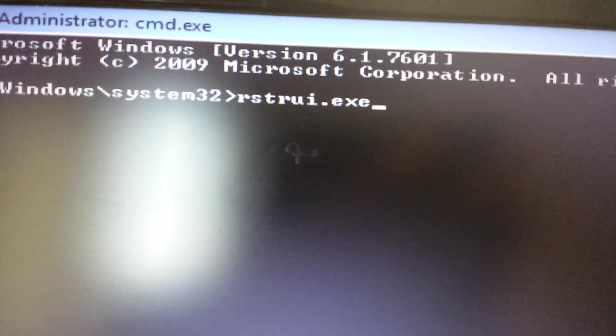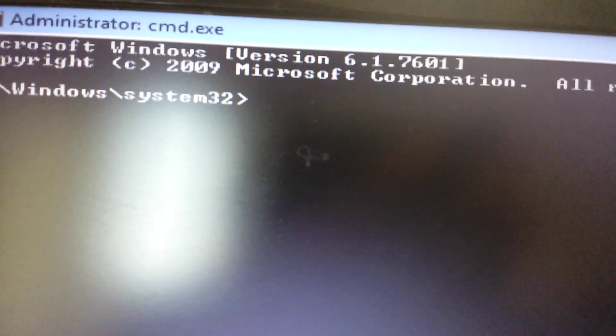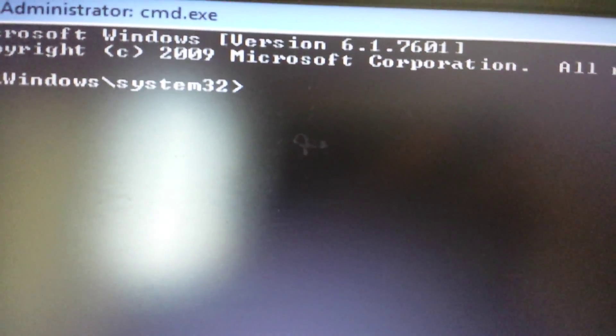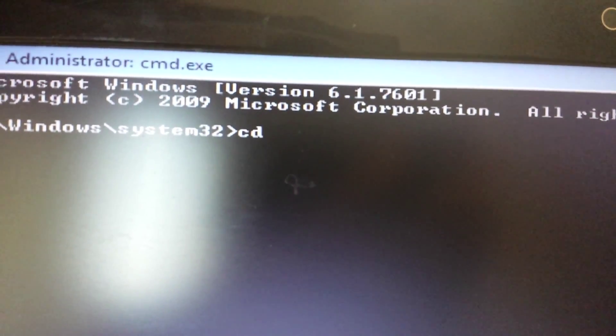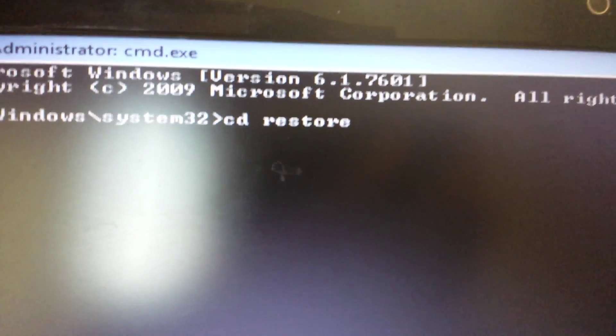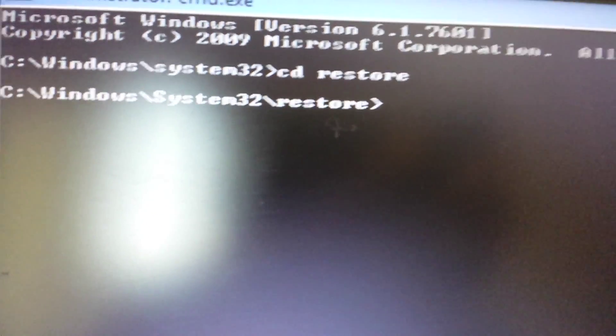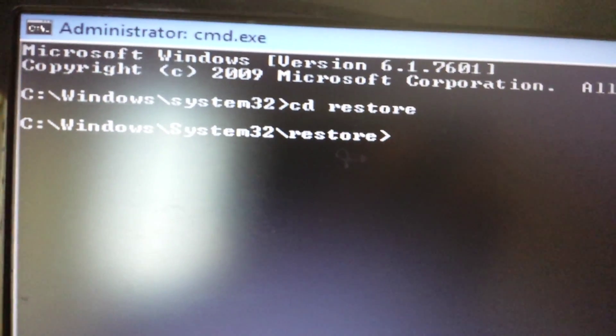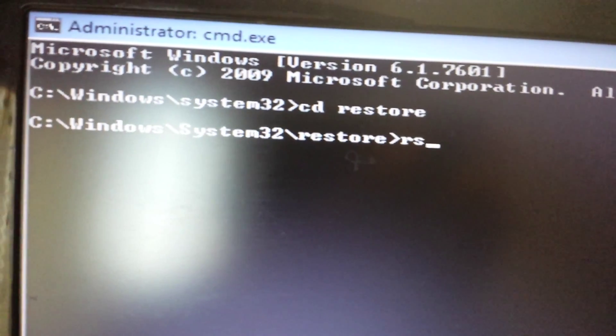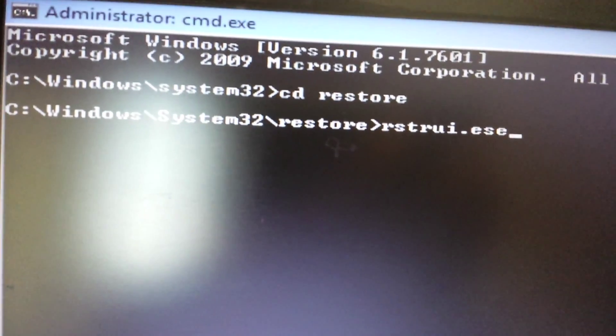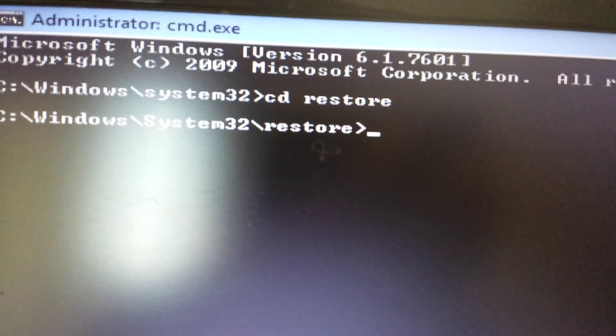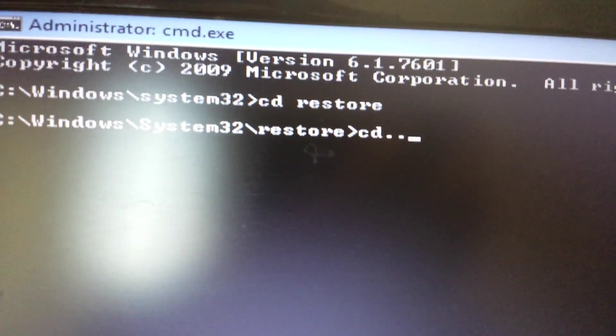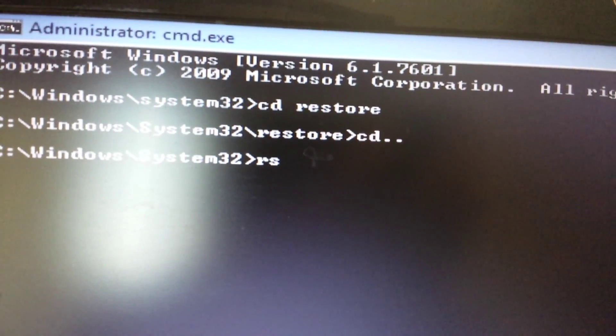However, if you guys have anything that's prior to Windows 7 - if you have Windows XP or Windows 2000 or Millennium or whatnot - what you want to do is type in CD for change directory and then type in restore. It's going to change the directory inside system32 to system32 slash restore. From here you want to type in that exe file, then push enter. But for me I have Windows 7, so let me just move back up a directory and I'll just type in rstrui.exe.